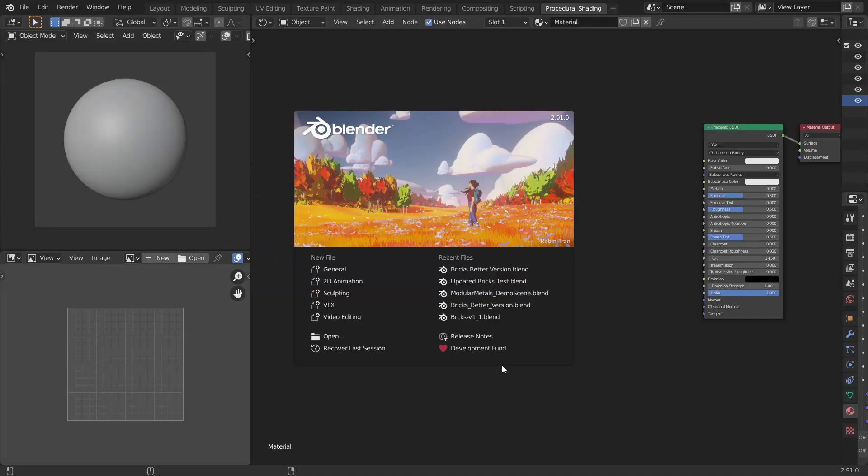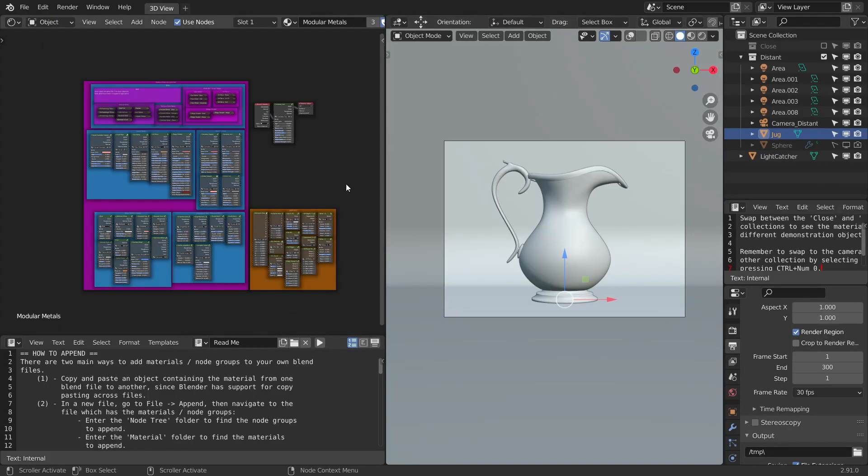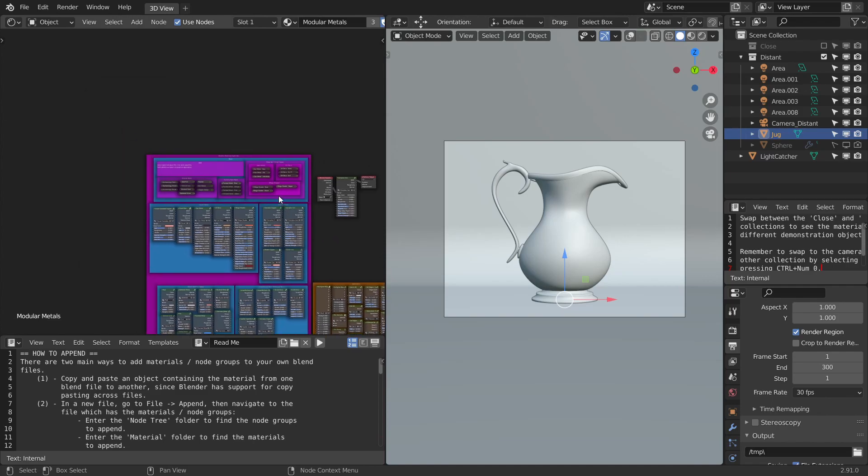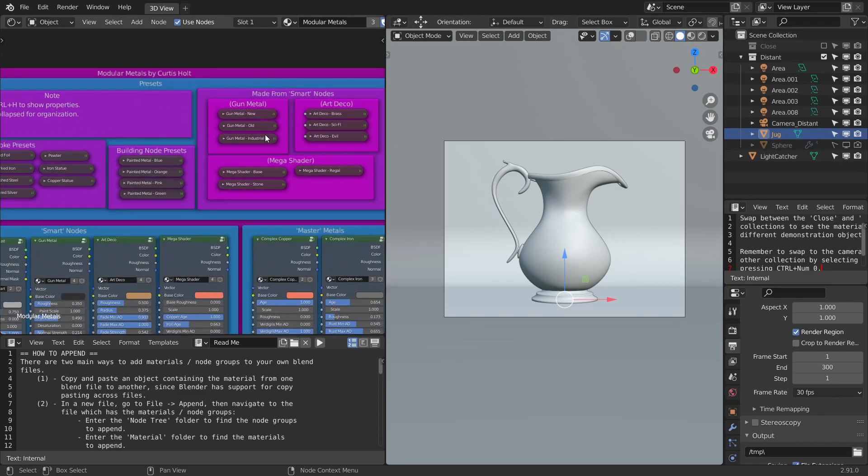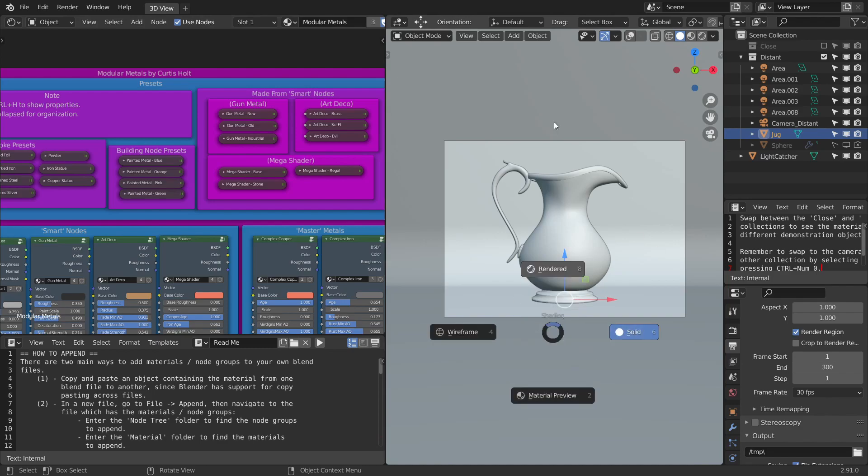So when you get the pack, you'll get a demo file along with it. It's called Modular Metals Demo Scene. So this is how the demo scene is going to look like and let's go through one by one. First of all, we have all the presets. Before that, let's change the viewport to rendered view.